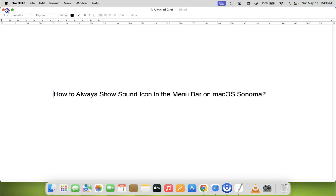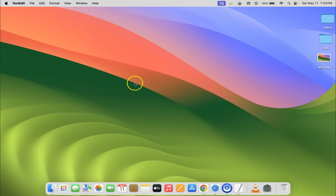Let me minimize this file first. If I go to my menu bar, you can see I don't have sound icon showing.